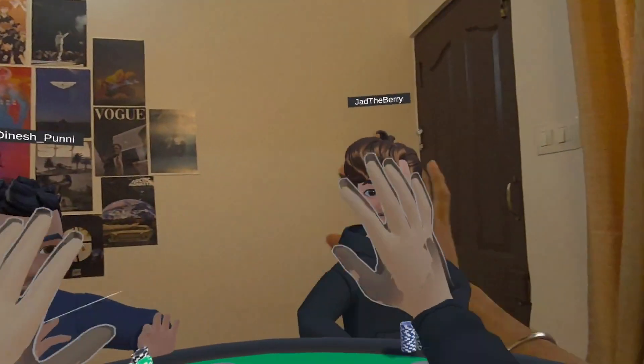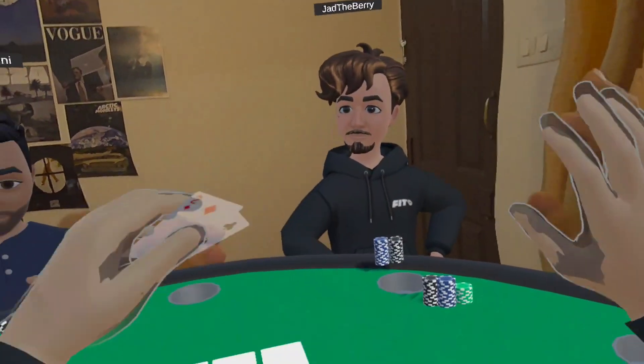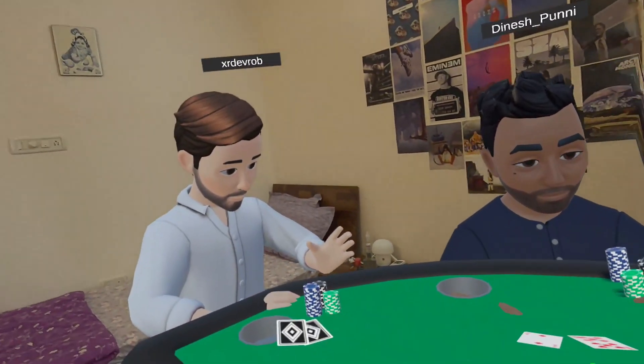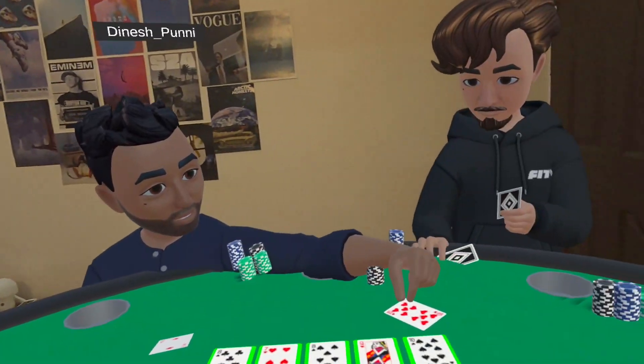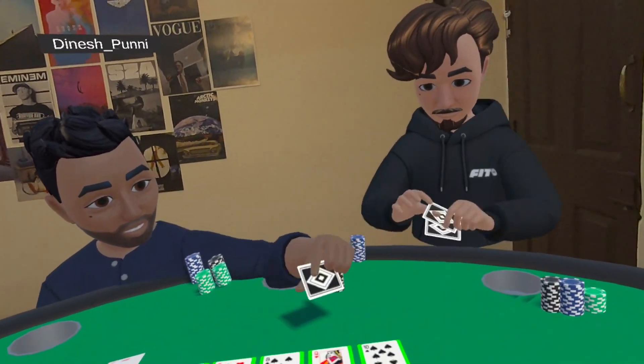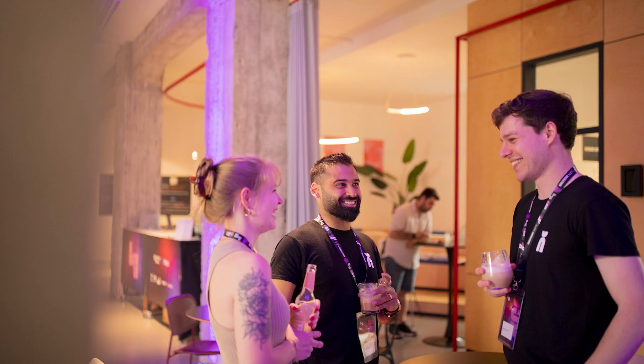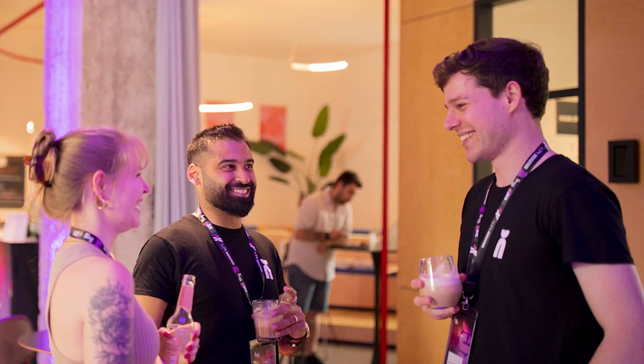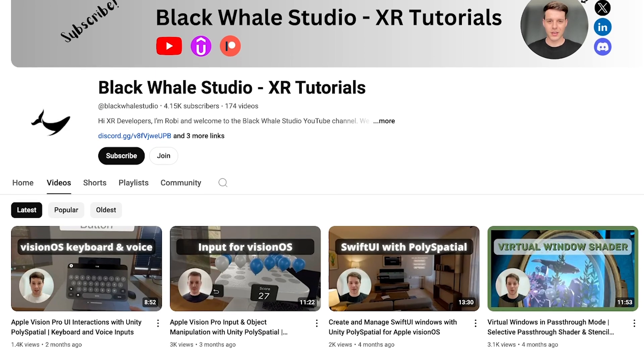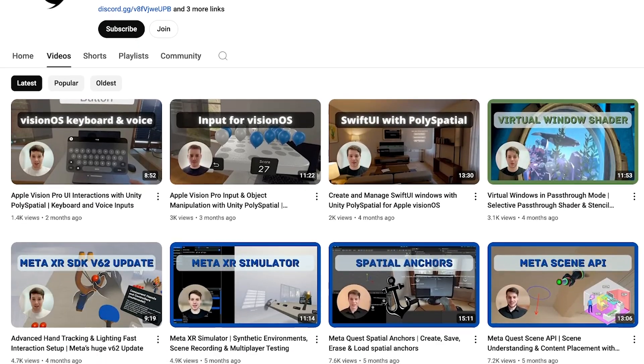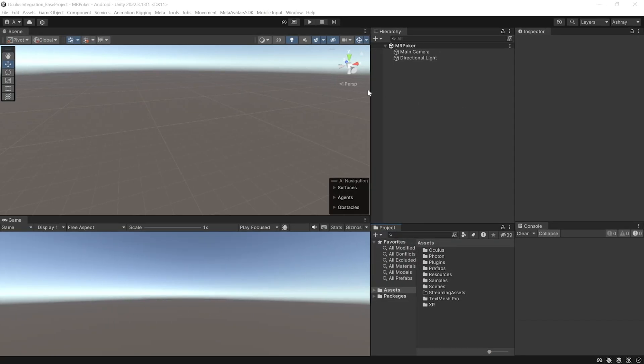Hello! You're seeing Robbie, Jad, Dinesh, and myself having a good time playing poker in mixed reality. In this video, I'll show you how to build this exact same application in the shortest possible time. Yes, it's the same Robbie from the awesome YouTube channel Black Whale Studio, which you might already know — if not, you should definitely check it out.